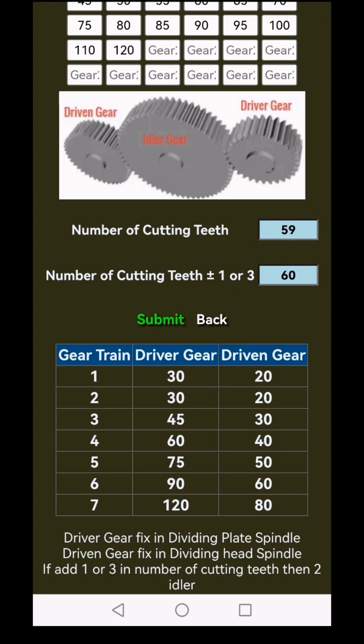If you add 1 or 3 to the number of cutting teeth, place 2 idler gears between the driver and driven gears. If you subtract 1 or 3, then place 1 idler gear in between.